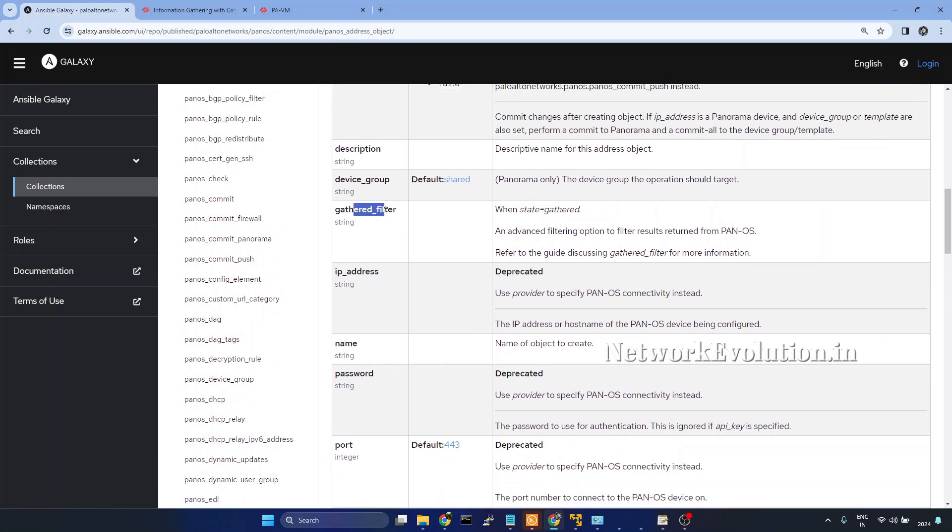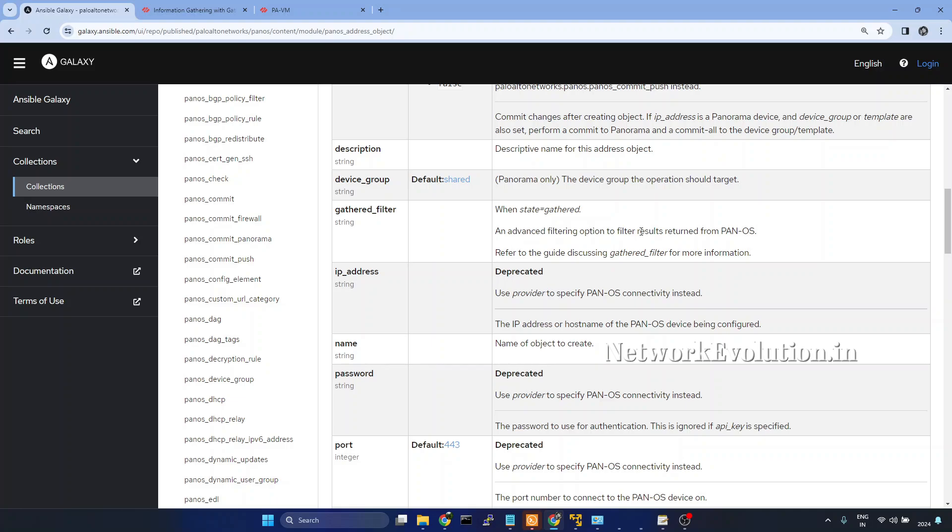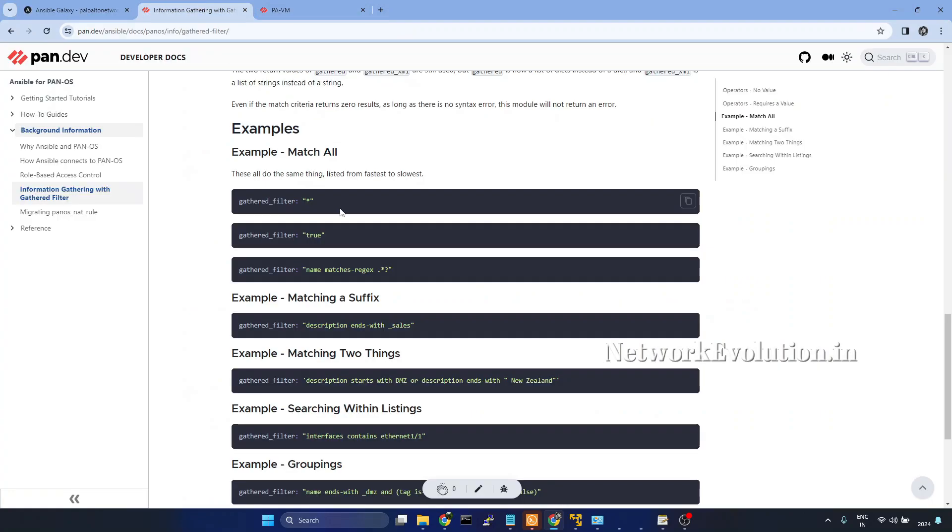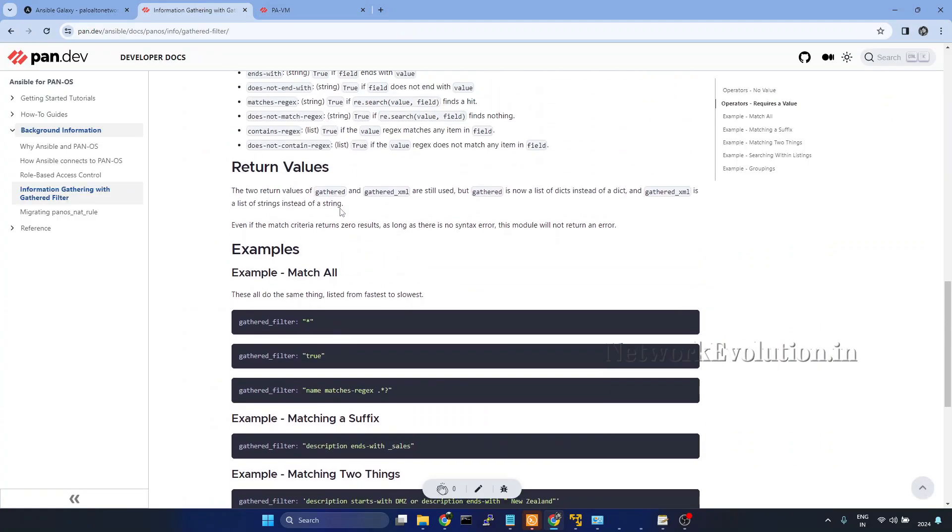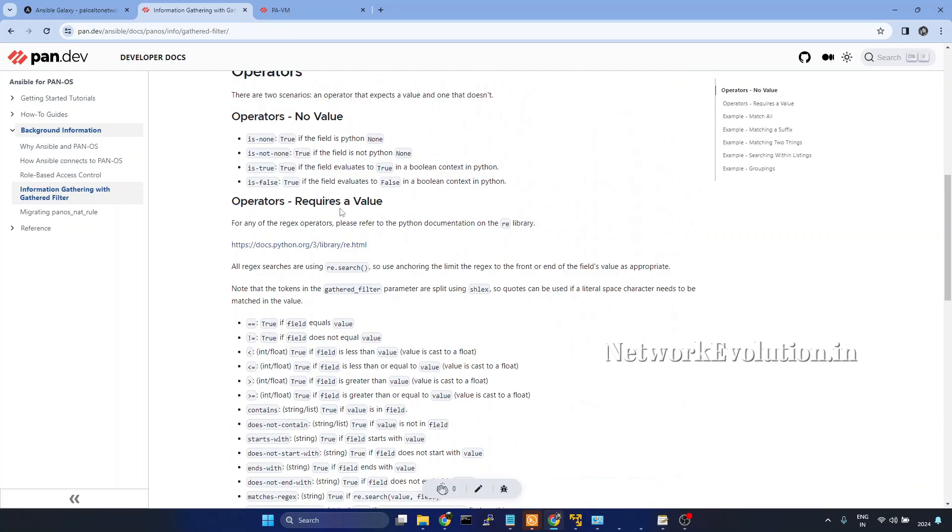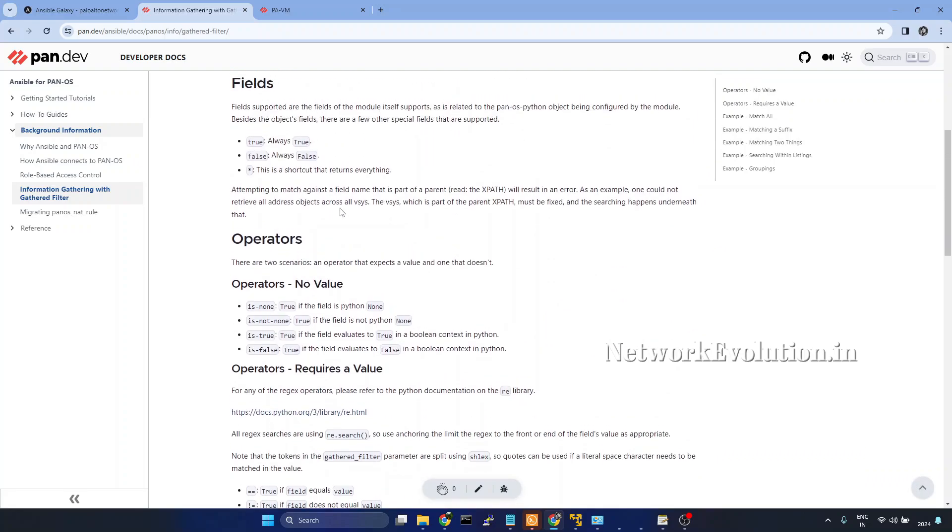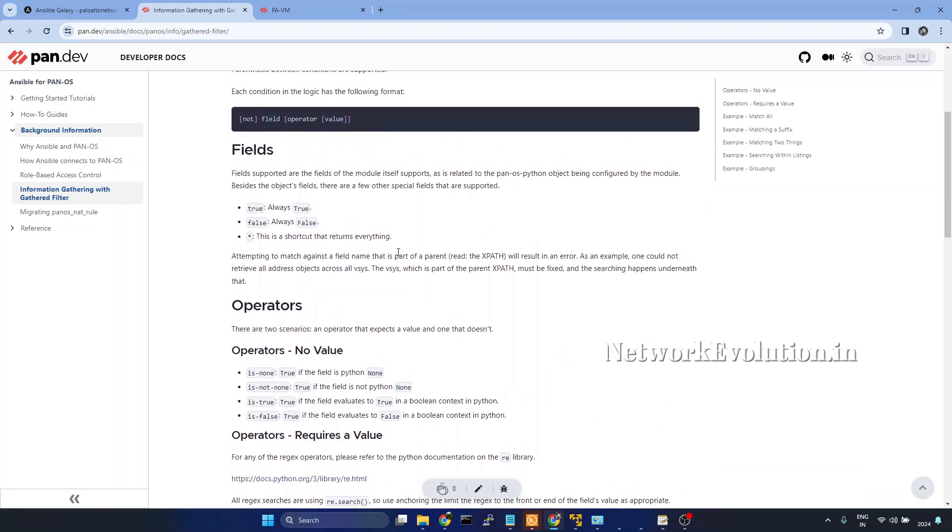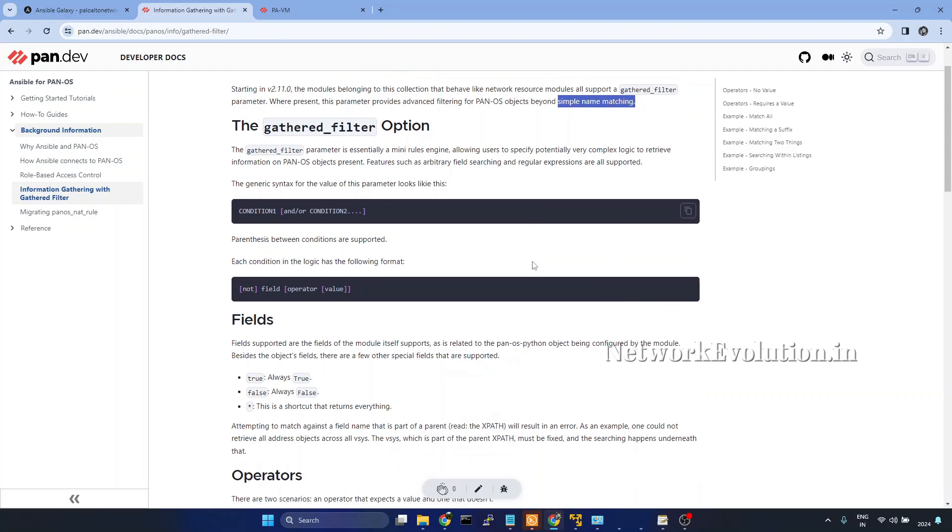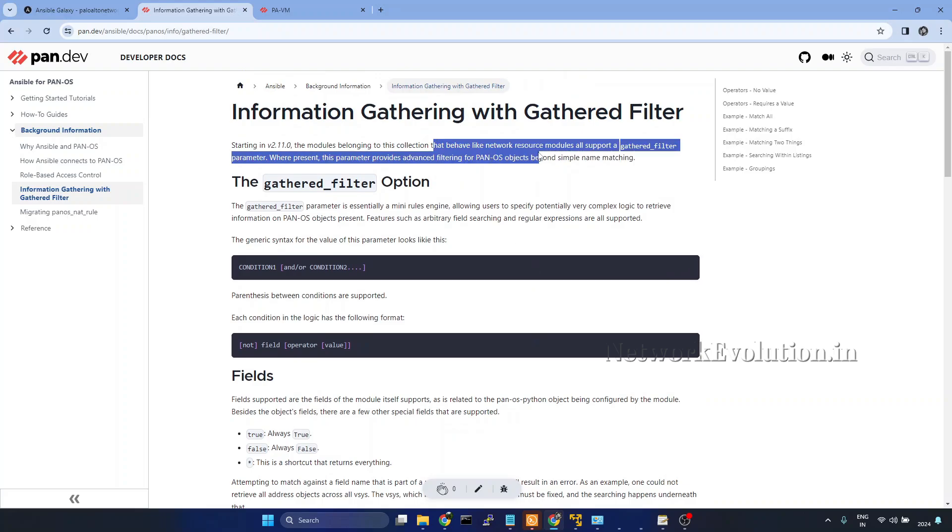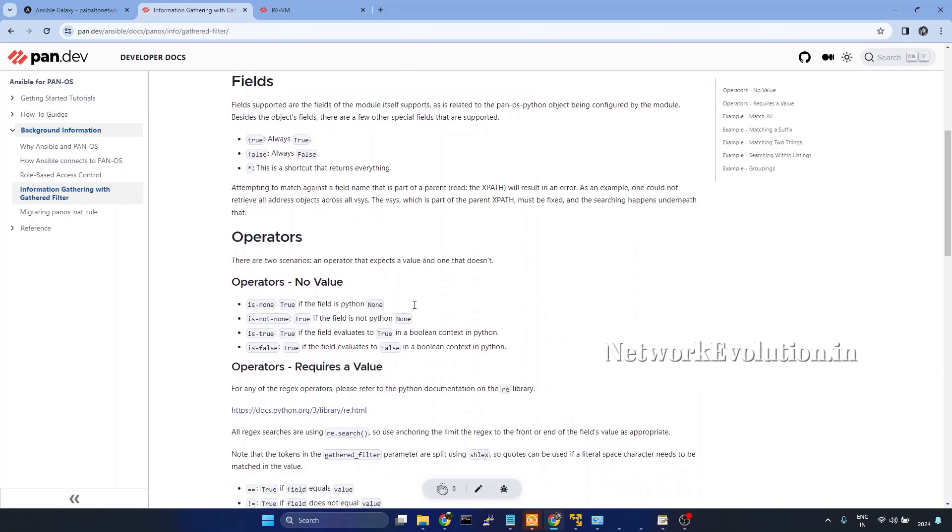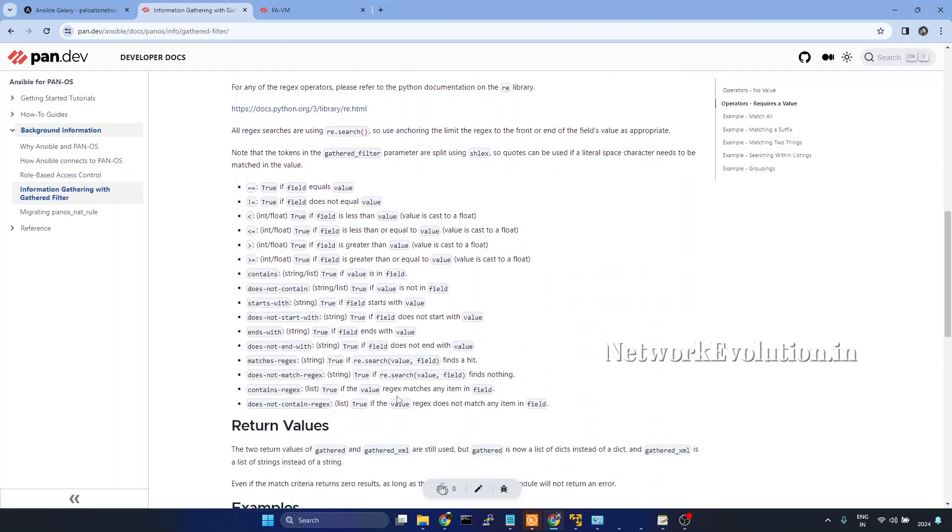You see here, it is saying when state is gathered, we can use an advanced filtering option to filter results returned from PanOS. And here they have mentioned, refer to the guide discussing gathered filter for more information. This is an interesting feature in Palo Alto module. So this will help you to do advanced filtering on PanOS objects. And you can see here beyond simple name matching, we can do advanced filtering.